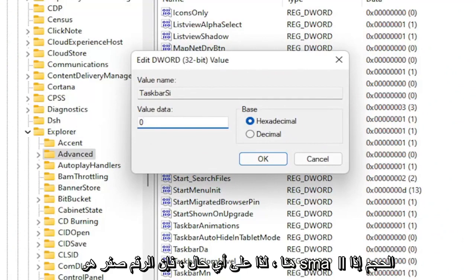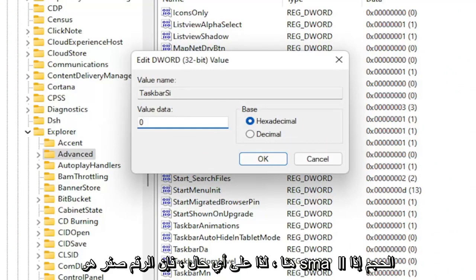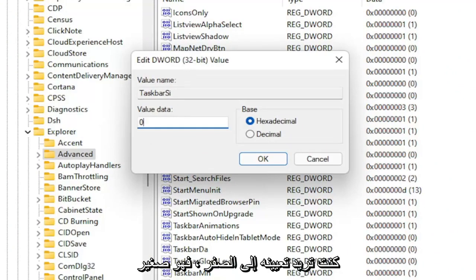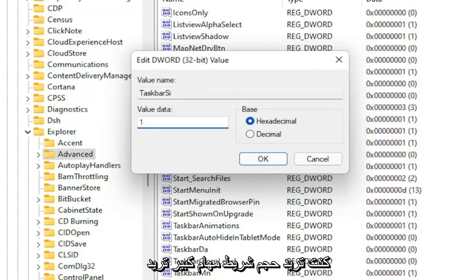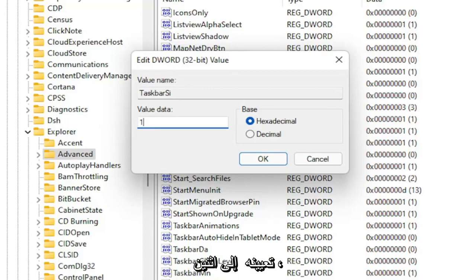Zero is the small size. If you want a default taskbar size, you set it to one. So you delete the zero and type a numerical value of one. If you want a large taskbar size, you set it to two.